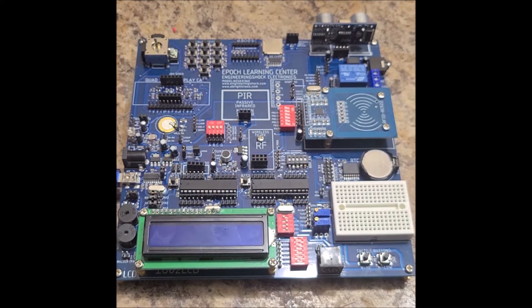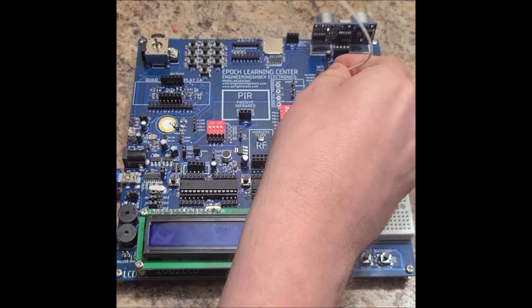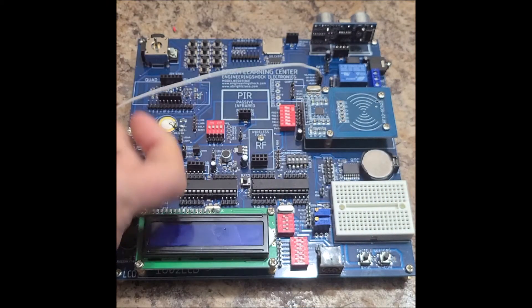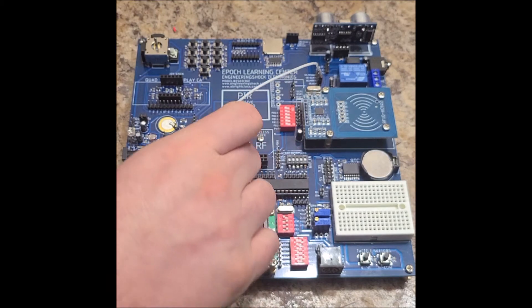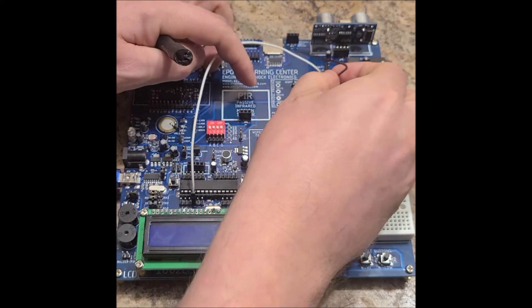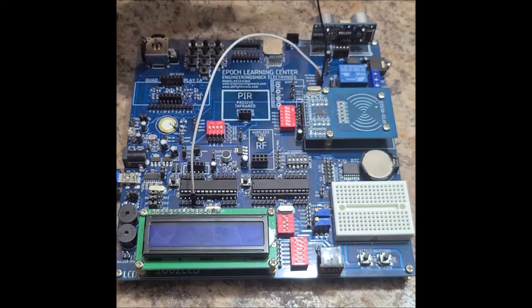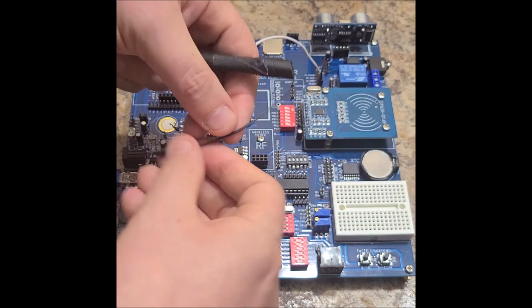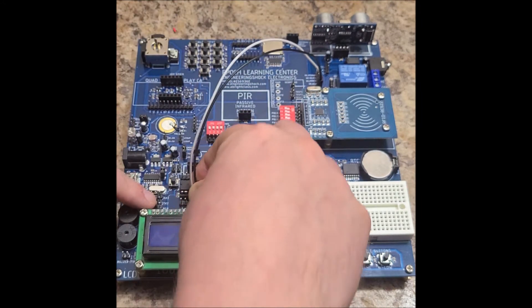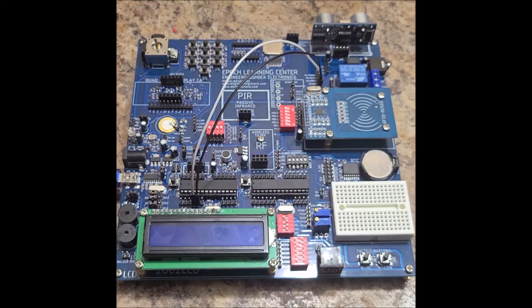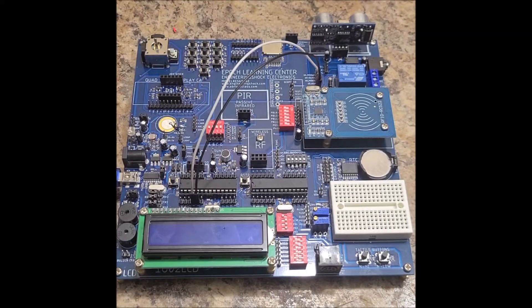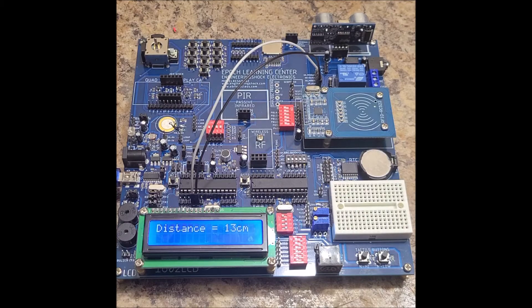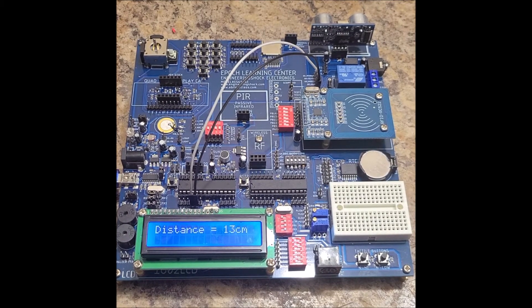We want to connect our U-Trig pin, for ultrasonic trigger pin, to GPIO2. And our U-Echo, ultrasonic echo pin, to GPIO3. And if we power up, the LCD should start reading.